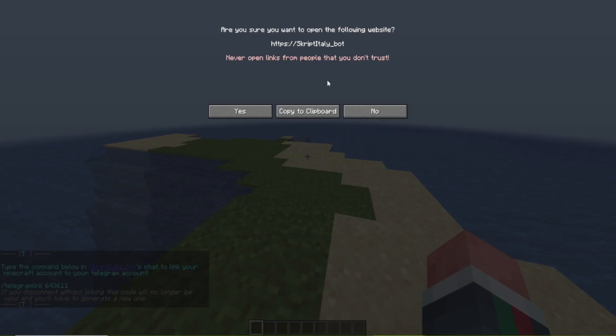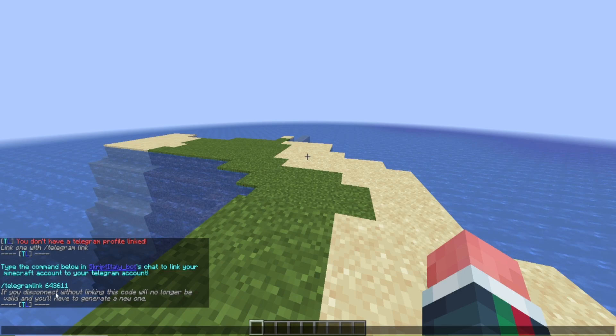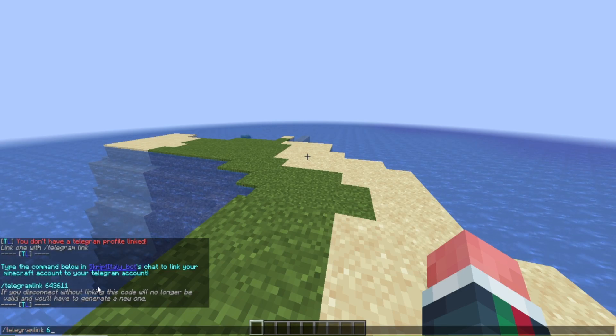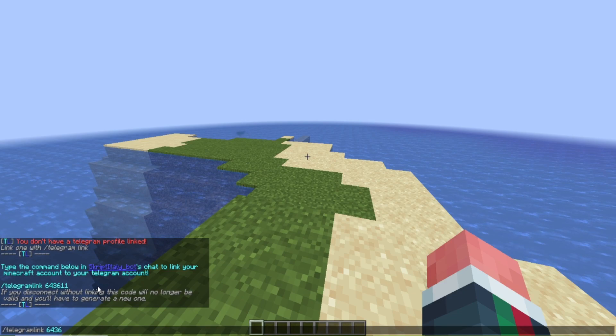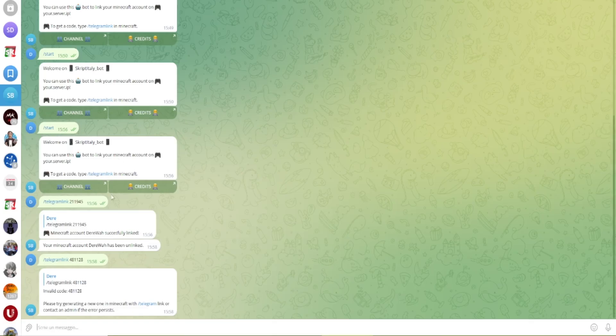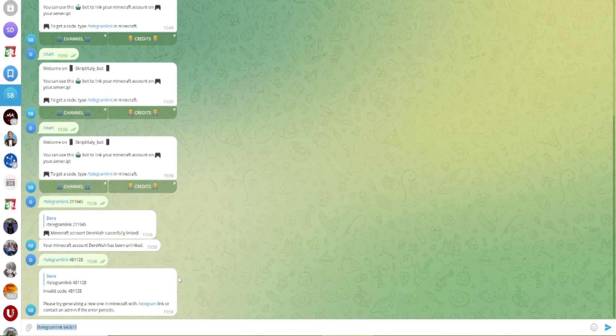So if I click on here it will tell me to open telegram or if I just do slash telegram link I copy the message 643. I can go in here and type this command and my account will be linked.